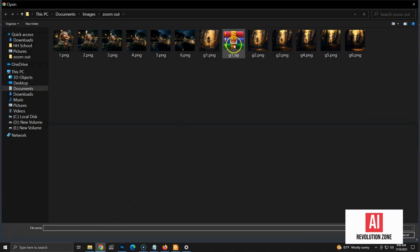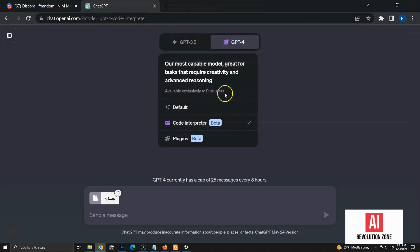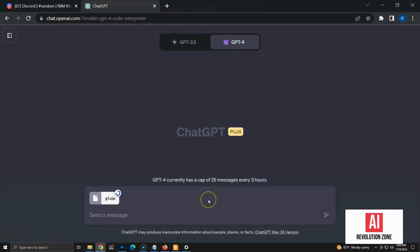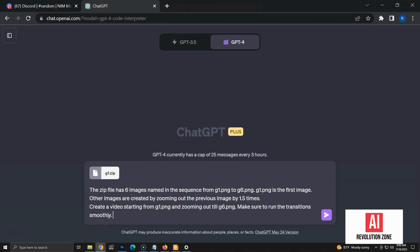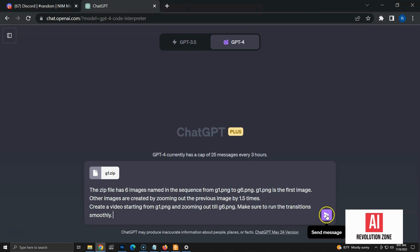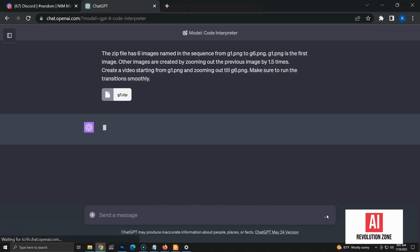Now, we are going to use simple prompt in natural language, and check if the Code Interpreter is able to generate a video. Here is the prompt. The zip file has six images, named in the sequence from G1.png to G6.png. G1.png is the first image. Other images are created by zooming out the previous image, by 1.5 times. Create a video starting from G1.png and zooming out till G6.png. Make sure to run the transitions smoothly. Let's execute the prompt and wait for Code Interpreter to do its magic.